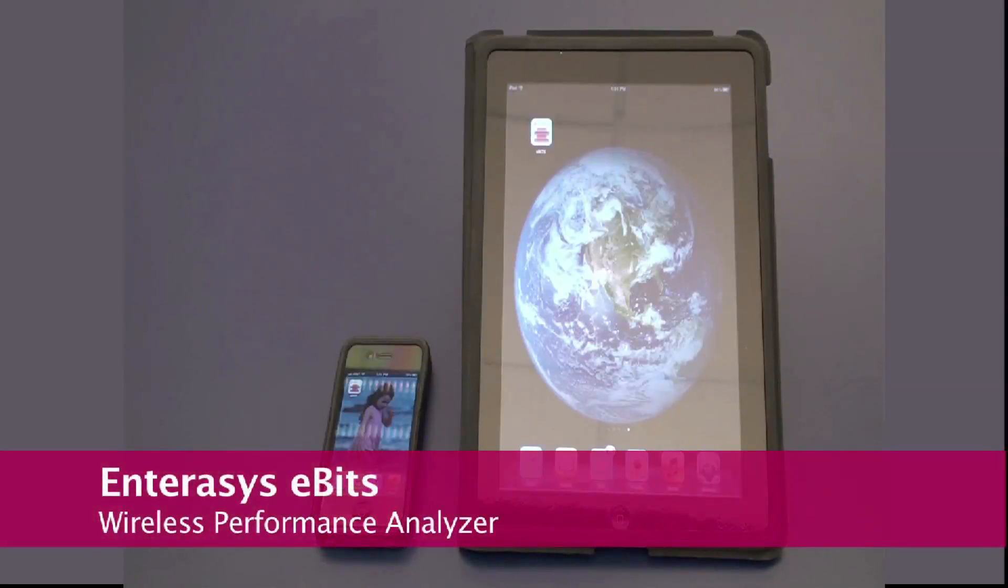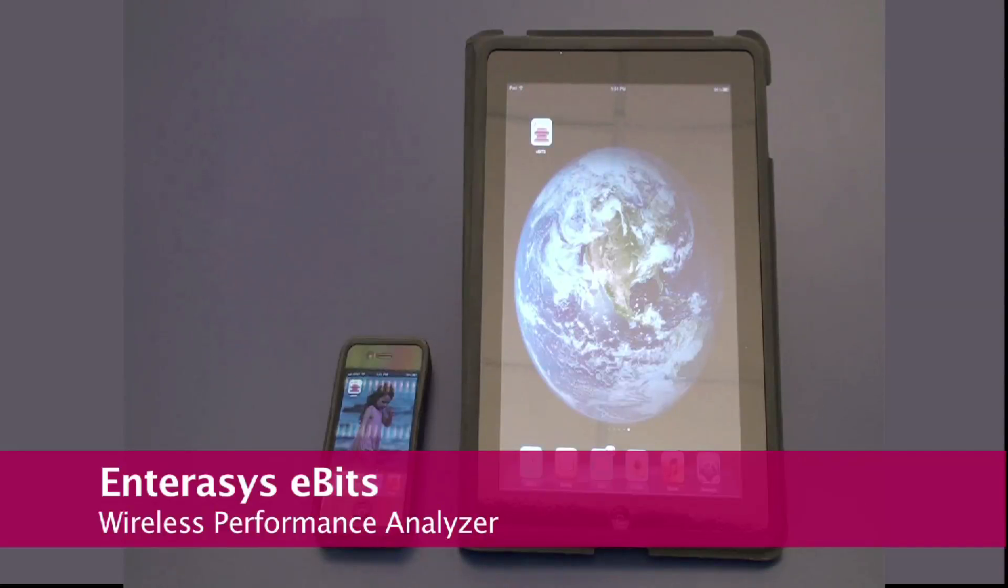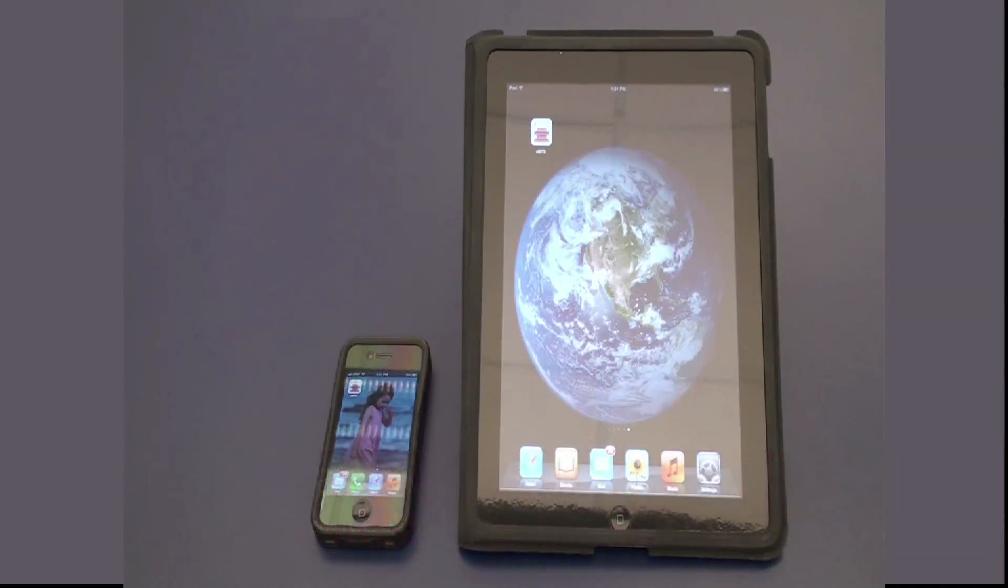eBits is a free iPhone, iPad, and Android app by Enterasys to test wireless network connectivity and performance.